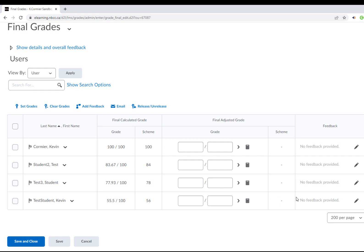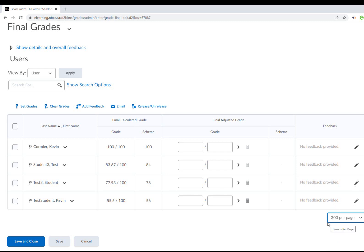The second option and easier option is to do it all at once. I'm going to change my filtering to, for example, 200 per page so that all students are showing on one page in one screen.